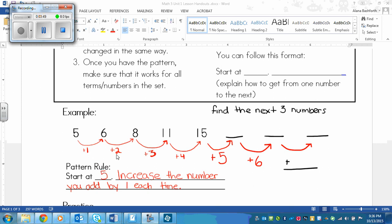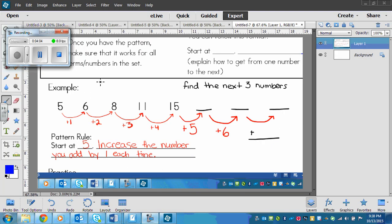We've got a pattern here — it goes one, two, three, four. So the next number would be plus five, then plus six, and you can probably figure out that the one after goes plus seven. Switching screens here, we've got fifteen and then three blanks. I don't need to fill those in to find my pattern rule. I can see that one plus two plus three plus four is how my pattern moves on.